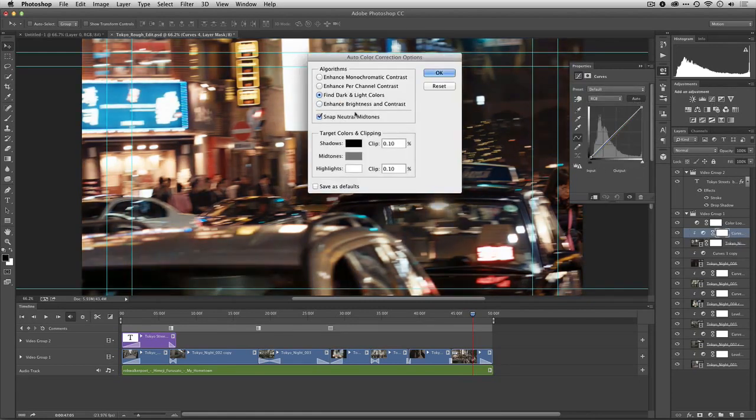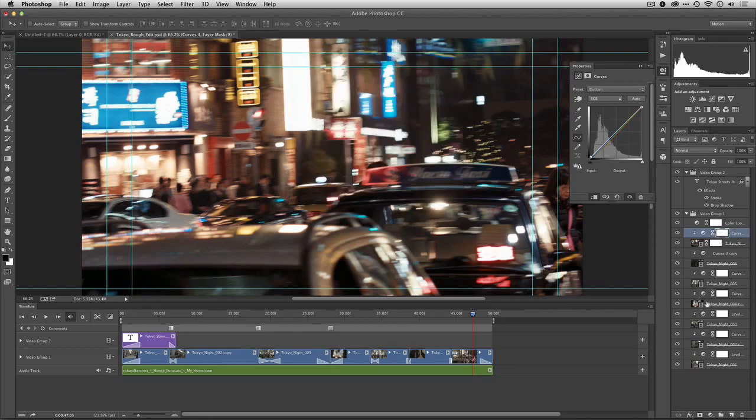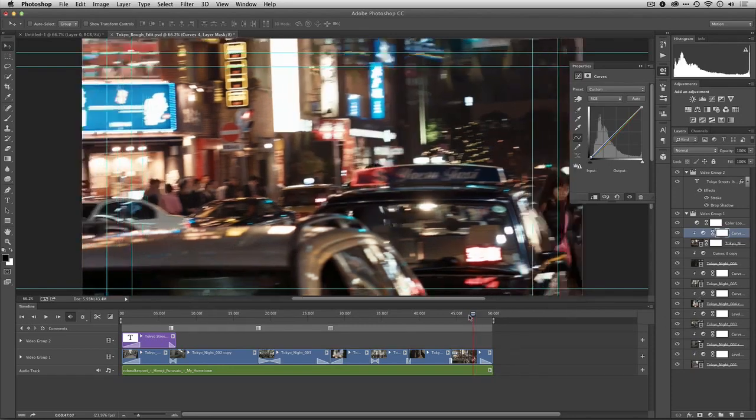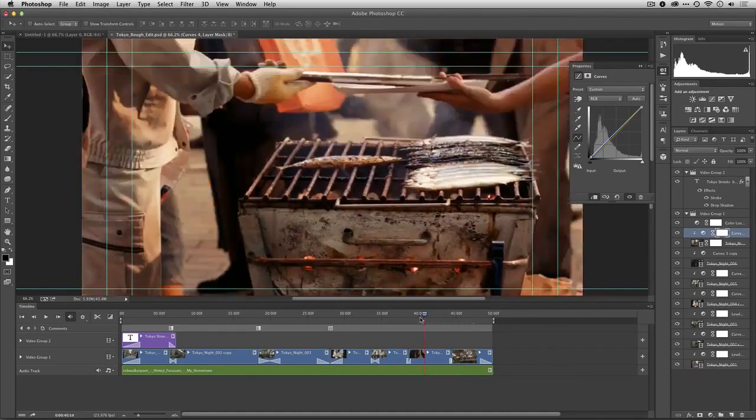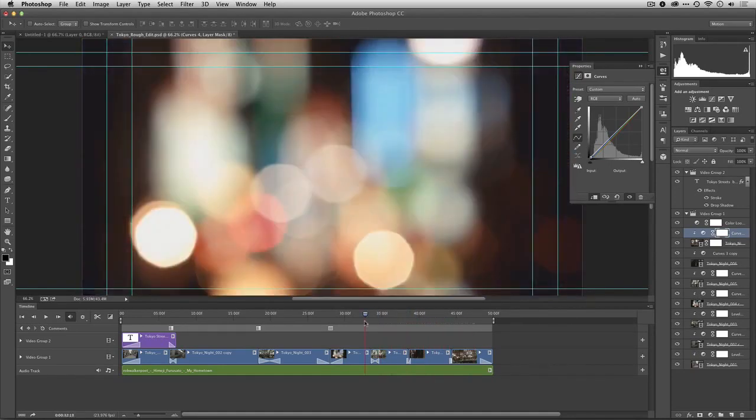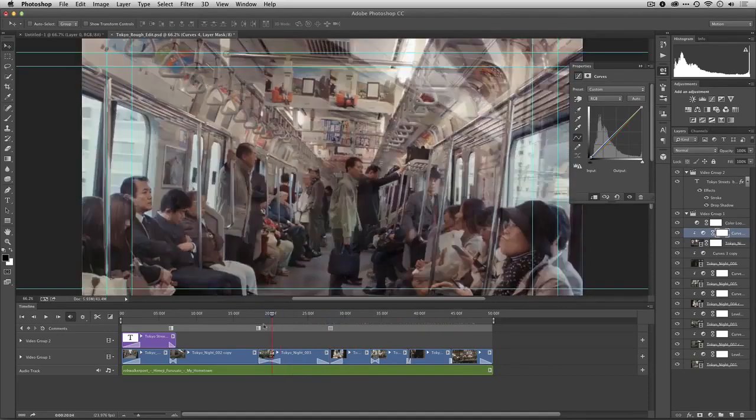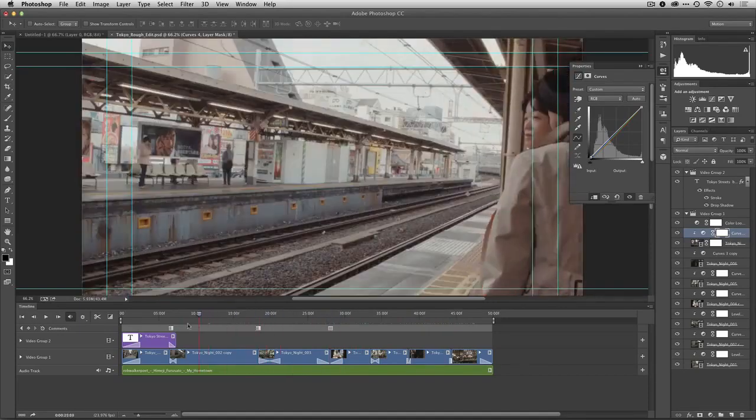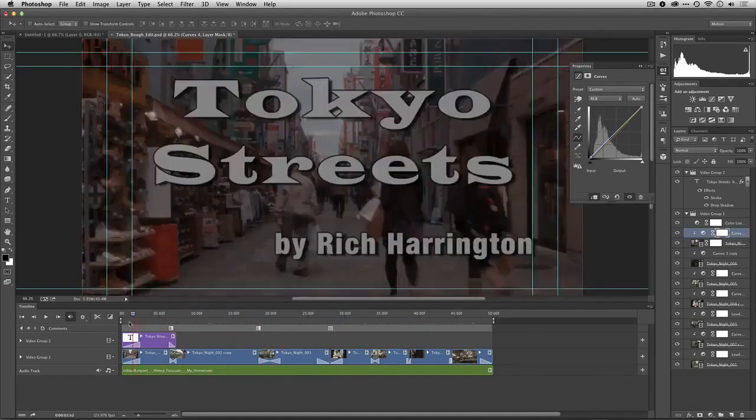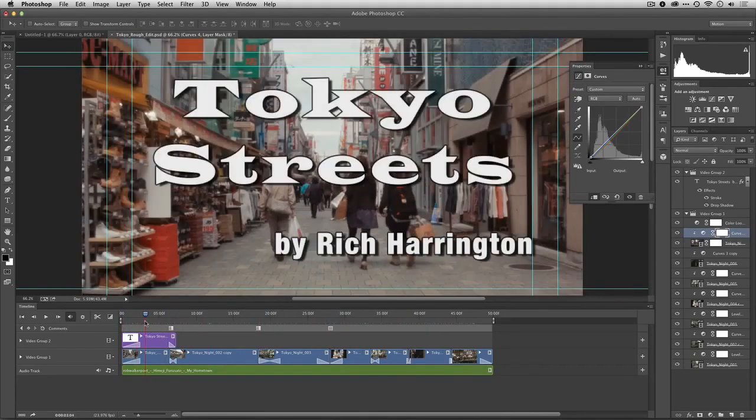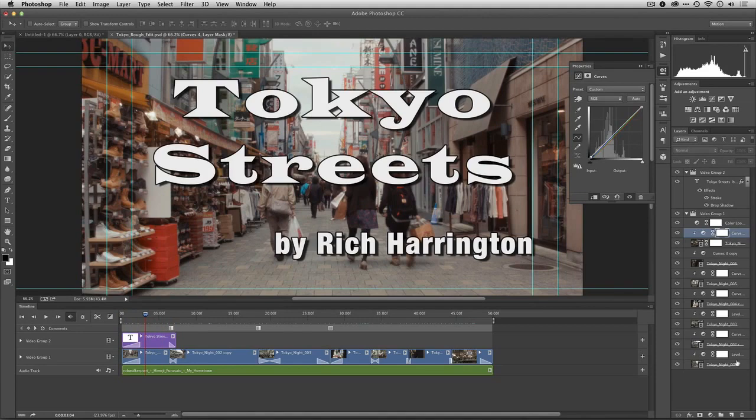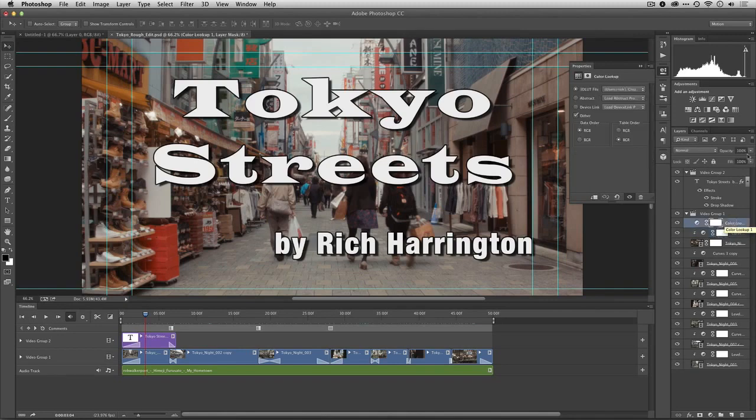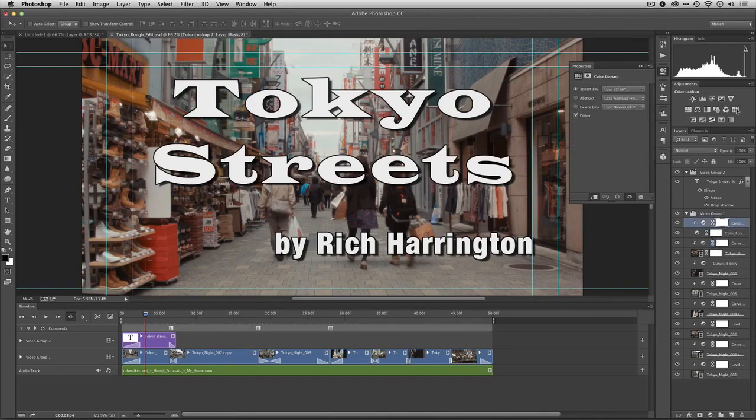And we'll let that snap a bit. And I like that. So you see how easy it is to use any of the adjustments you're used to using to go ahead and color correct the individual shots. Plus you can add an overall adjustment such as a color lookup table. And remember, those color lookup tables can also do things like add style.